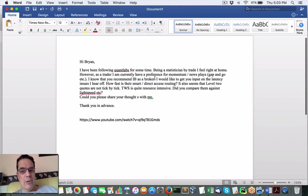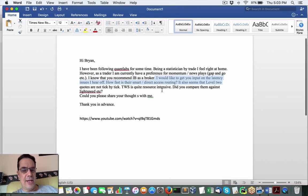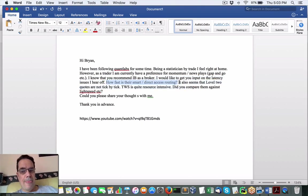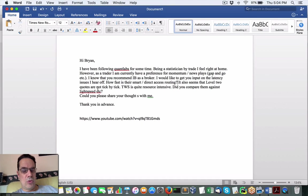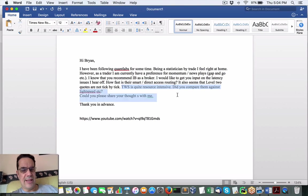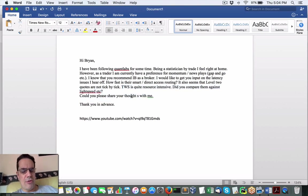I would like to get your input for the latency issues I hear of. How fast is their smart direct access routing? And it also seems that level two quotes are not tick by tick. TWS is quite resource-intensive. Did you compare them against LightSpeed? And can you share your thoughts with me?